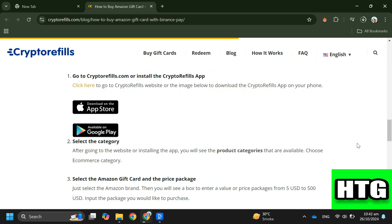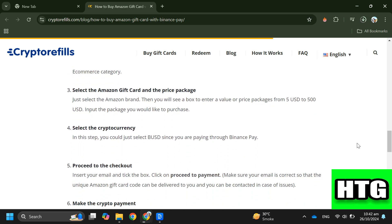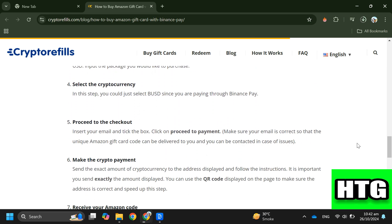Step two: Select the category. Choose the e-commerce category after going to the website or installing the app. Step three: Select the Amazon gift card and the price package. Select the Amazon brand and input the package you would like to purchase.